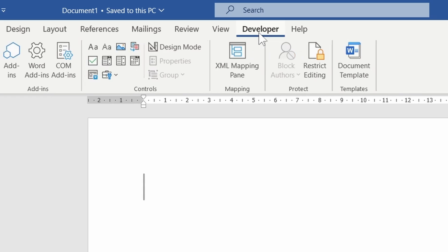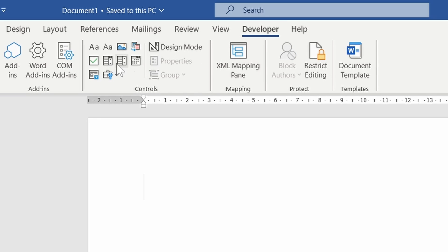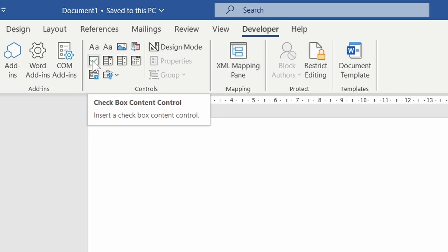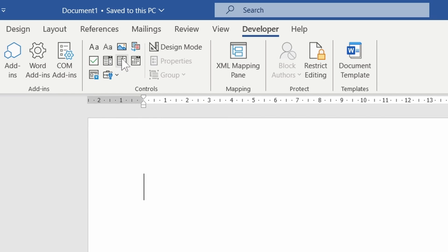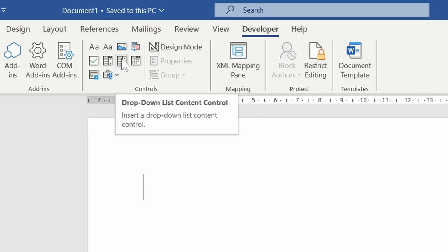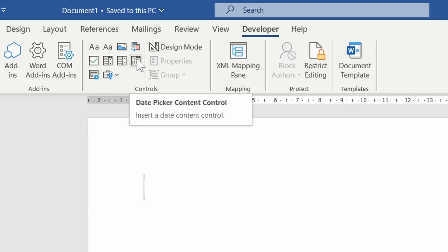In the control section of the ribbon we have a range of control boxes. We have check boxes, combo boxes, drop down lists, and the date picker. These control boxes are actually very useful for streamlining documents and forms. Automation also helps to reduce manual entry errors.